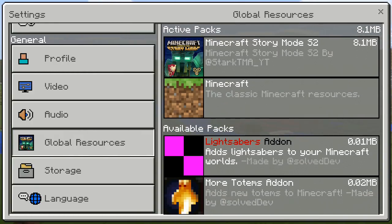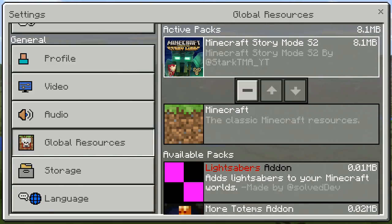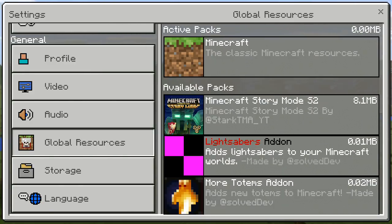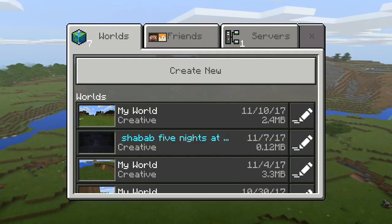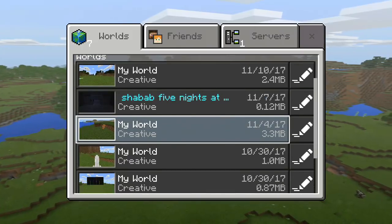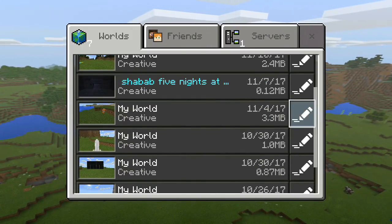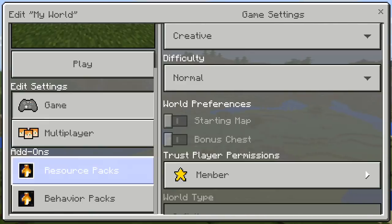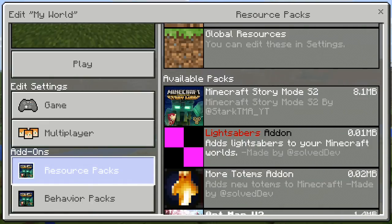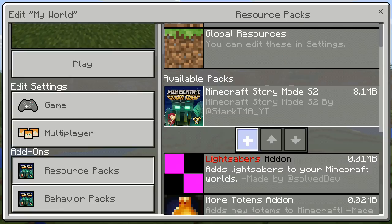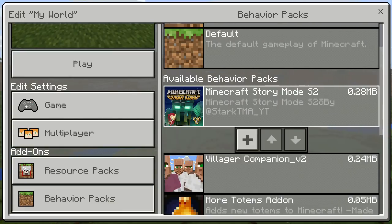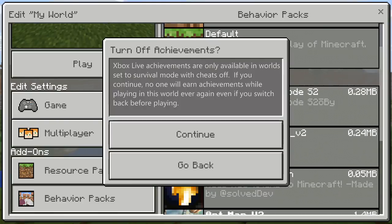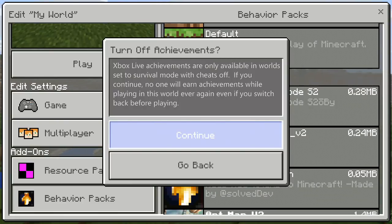There are two types of packs: behavior packs and resource packs. You'll find these in the map settings when you select or edit a single world. Activating the add-on from the global Settings applies it to any world. If you only want to apply it to a single world, go to that world's settings, open the add-ons tab, then select resource pack to change textures, or behavior packs, and click the plus button to activate.